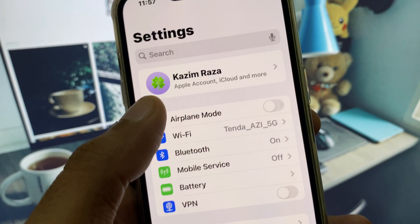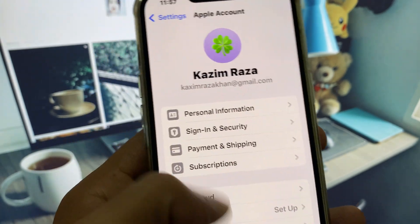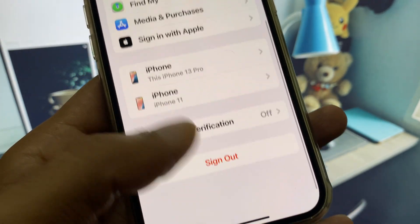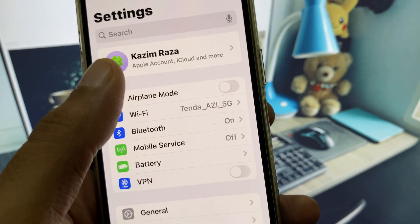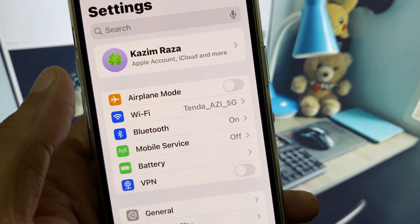If your problem is still not fixed and you have another Apple ID logged in, you need to sign out of your old Apple ID and log in with your correct Apple ID again.